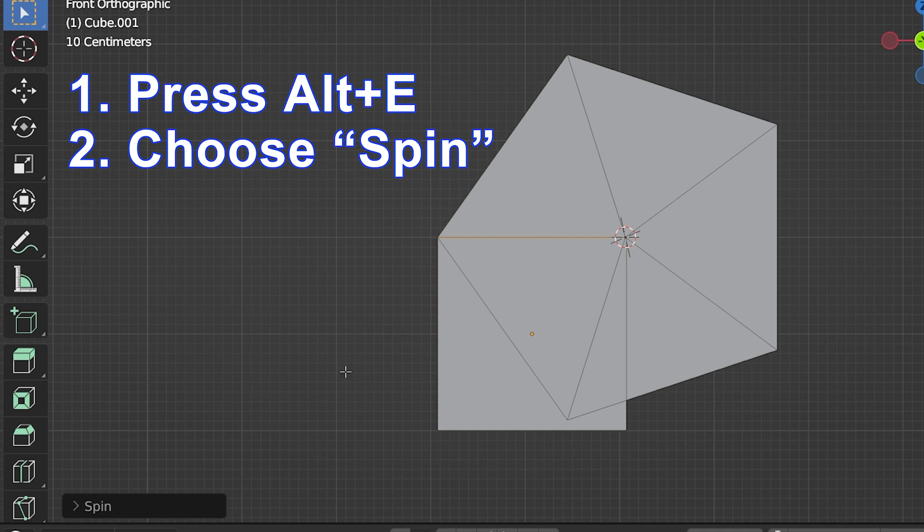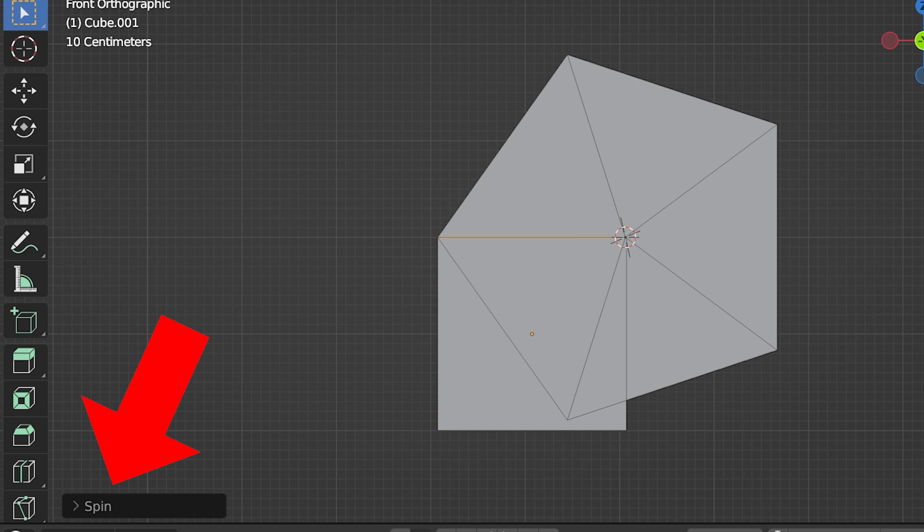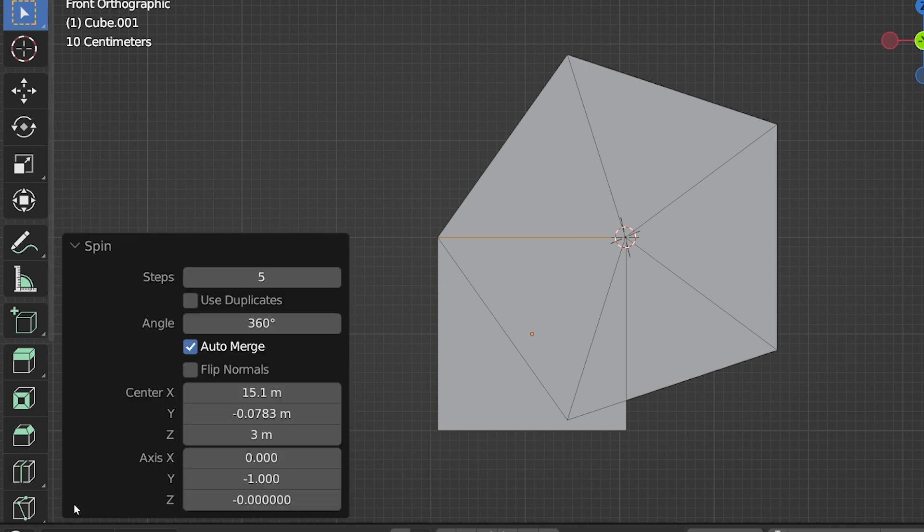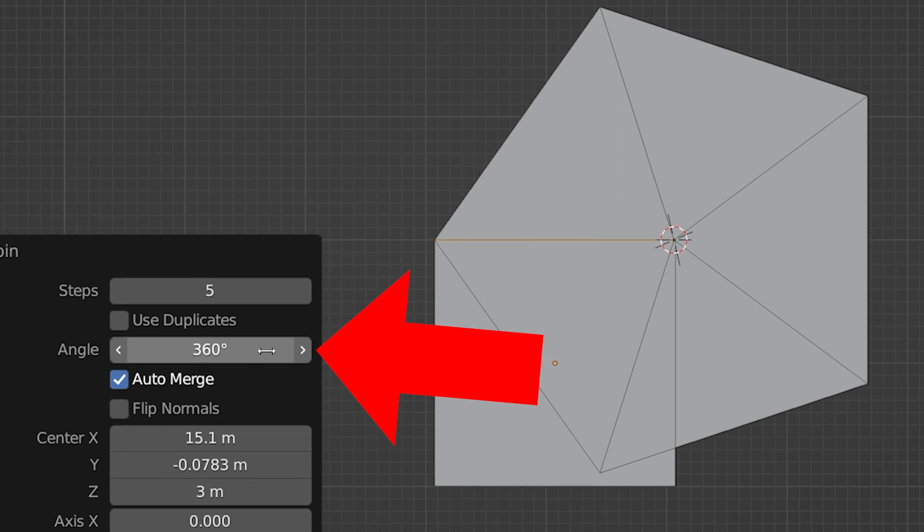To fine tune this, we open the operator panel at the bottom left corner of the viewport. Let's look at our options and let's go down to the angle setting first.